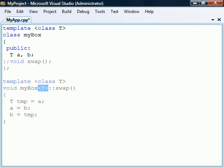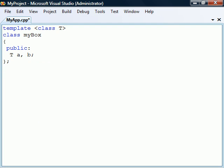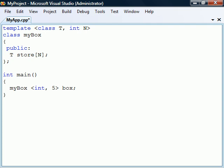In addition to type parameters, templates can also have regular function-like parameters. As an example, we can add an integer parameter that is used to decide the size of an array. When we now instantiate this class template, we have to include both a type and an integer.